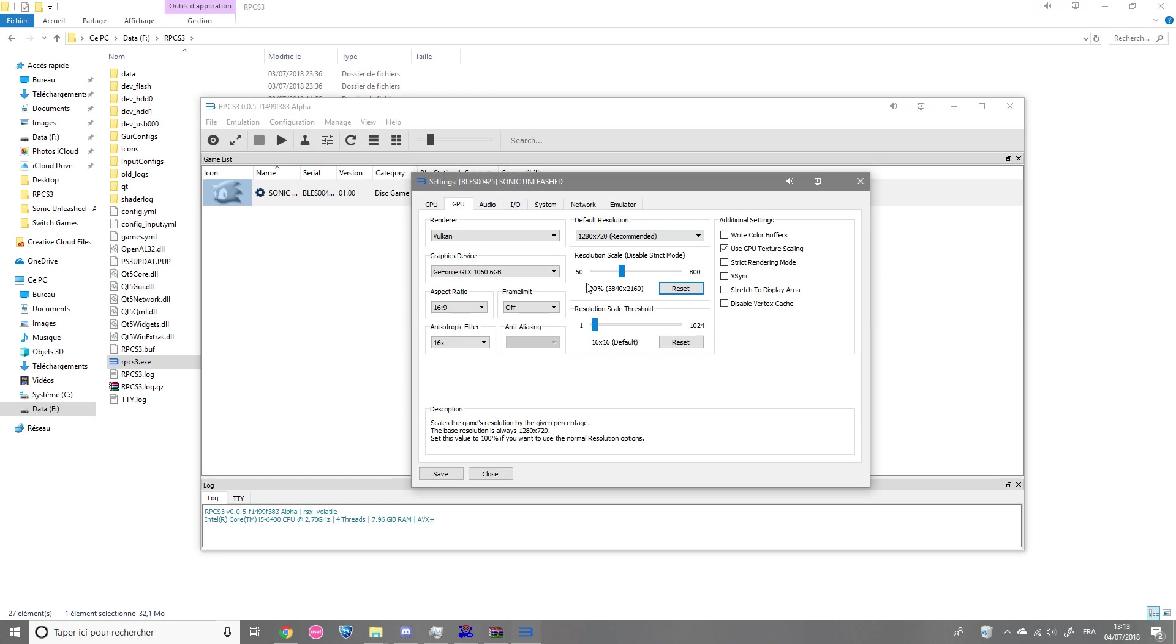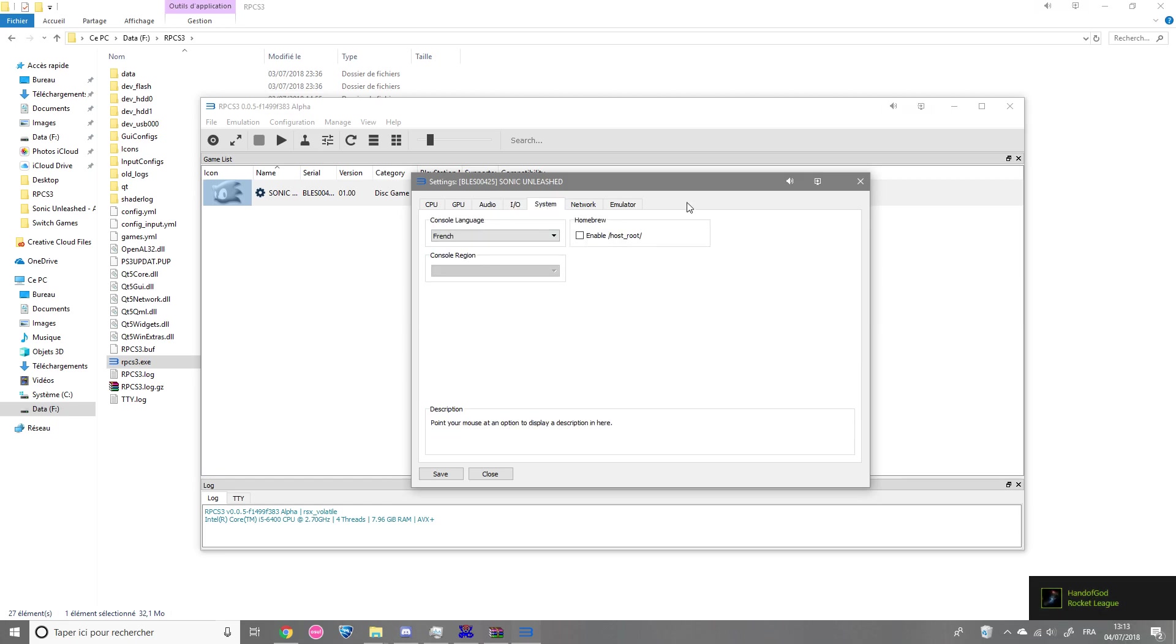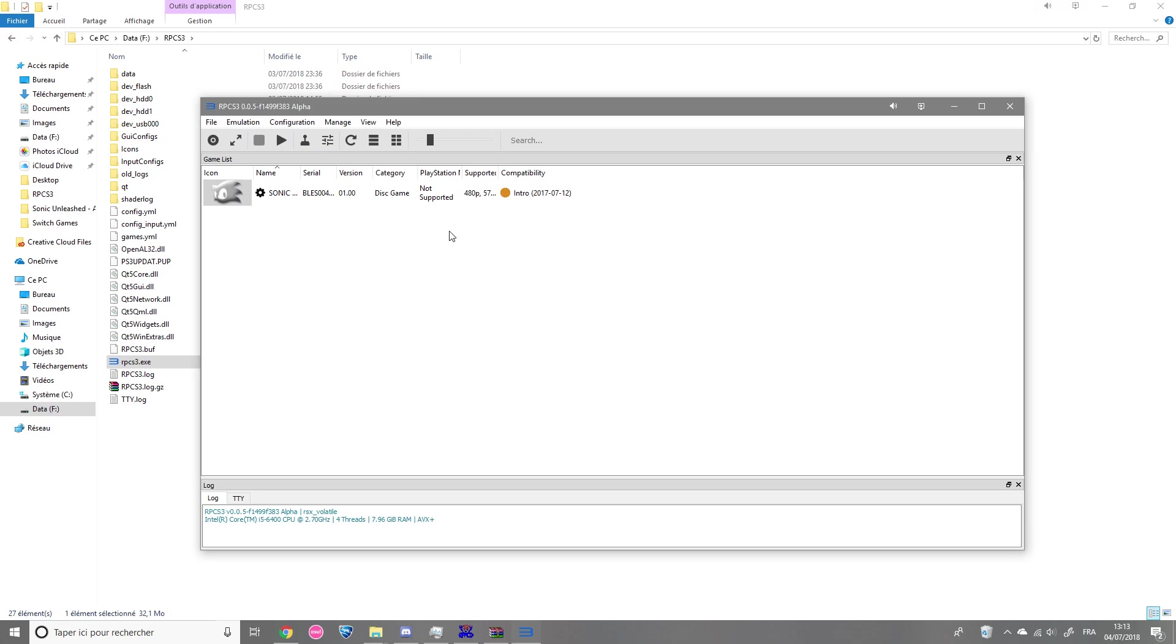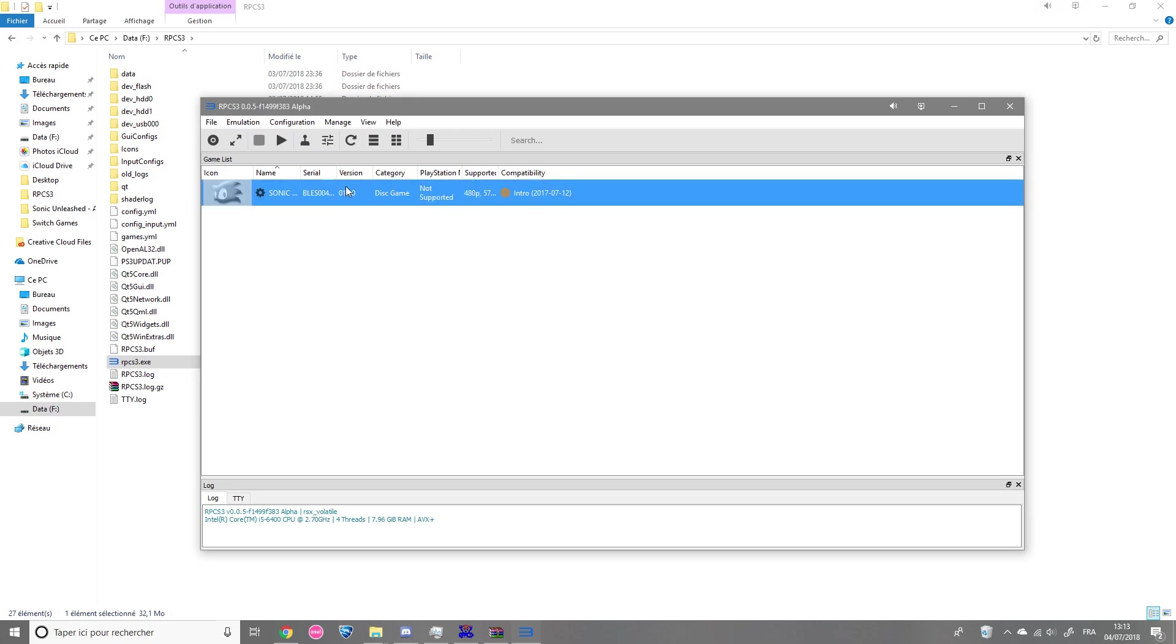So now for the other tabs, you can just leave it default. For system, you can change the language. I put French. And yeah, you can just leave other things at default and then boot the game.